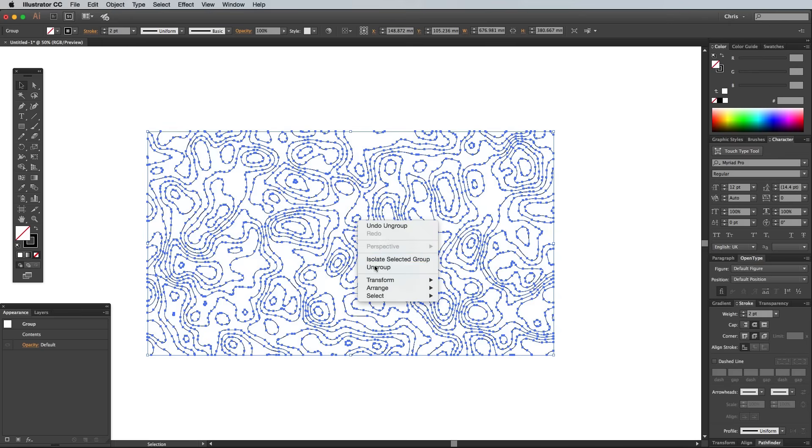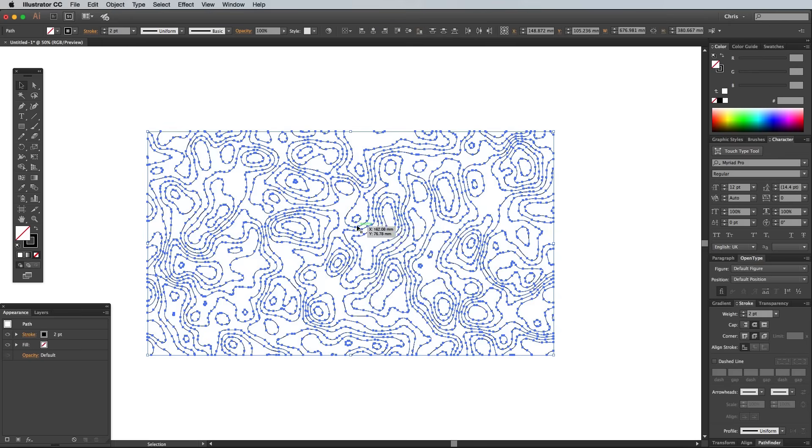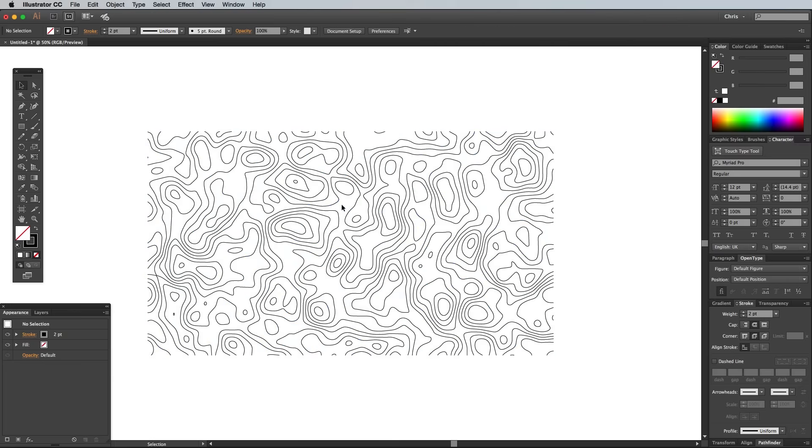Do this repeatedly until the Ungroup option is no longer available, which means all the individual strokes are completely separated. We can now use Illustrator's strengths to customize these lines. They're all individual vector paths.